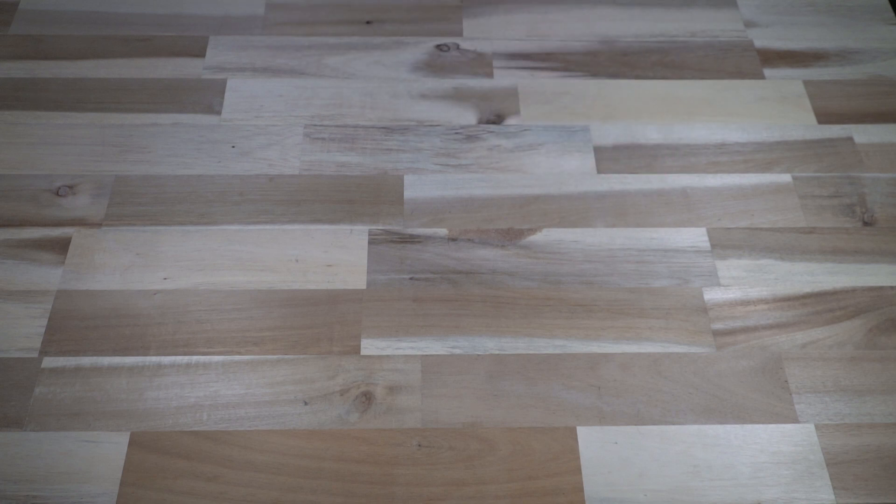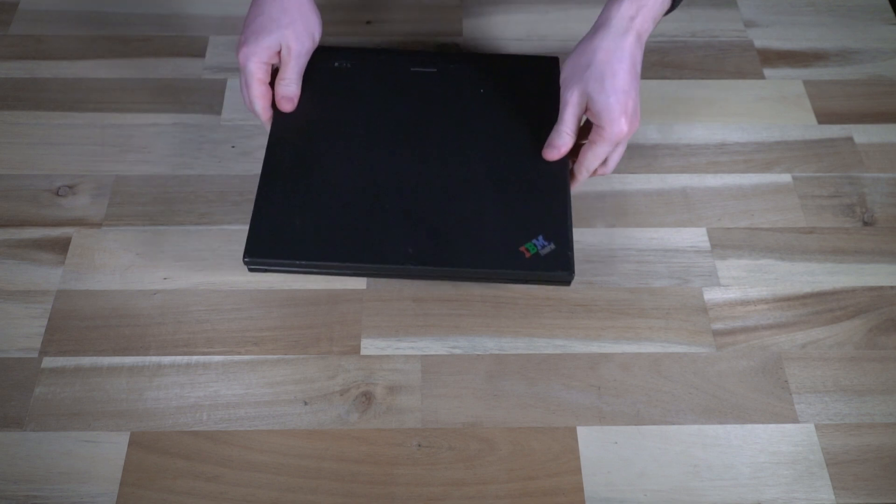Hello and welcome to another episode of Laptop Retrospective, and today I have a special little ThinkPad to show you.